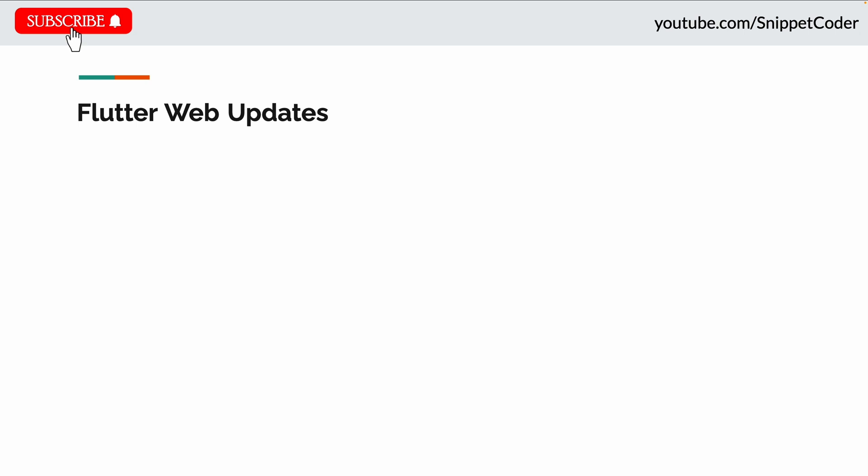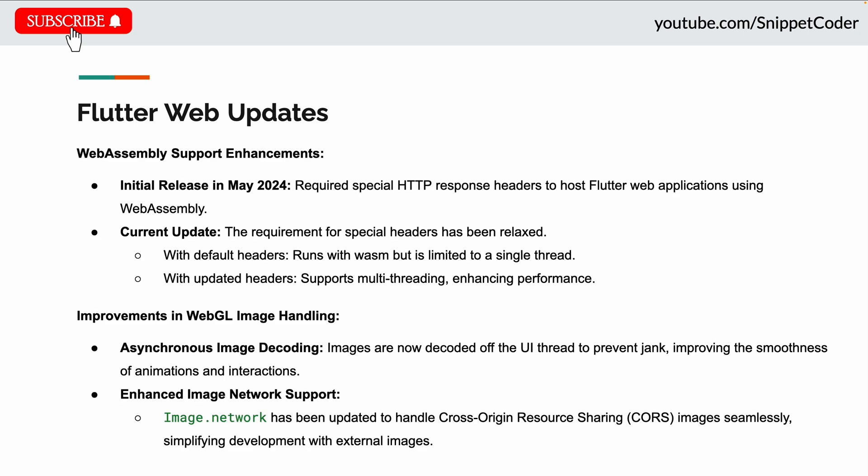Now for Flutter Web updates. Initially in the May 2024 release, special HTTP response headers were required to host Flutter web applications using WebAssembly. In the current update, the requirement for special headers has been relaxed. With updated headers, they now support multi-threading, enhancing web application performance.